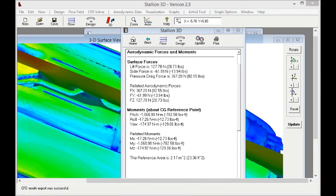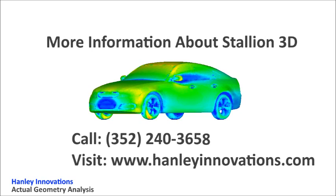For more information, please call us at 352-240-3658 or visit us at HenleyInnovations.com. Thanks for watching.